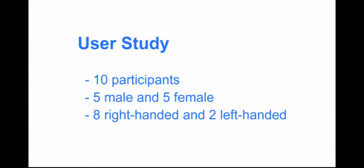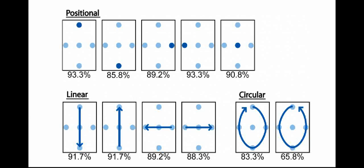We conducted a user study to see how accurately users can distinguish the 11 vibration patterns. The results show that our 10 participants could distinguish all the patterns, except counterclockwise, at between 83% to 93% accuracy after only a few minutes of practice. This result demonstrates the efficacy of the Semfeel design.